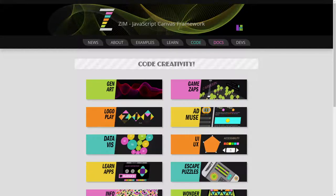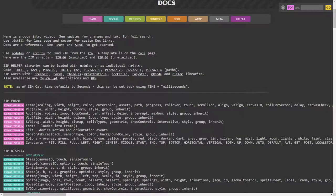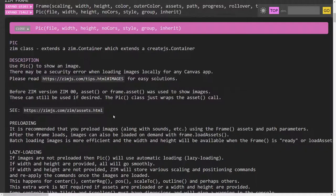Hello, it's Dr. Abstract. Welcome to ZIM Docs. We're going to take a look today at the docs and at PIC right here. PIC is relatively new.